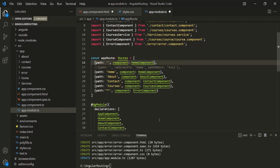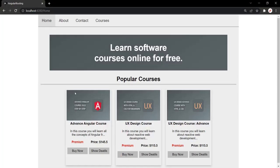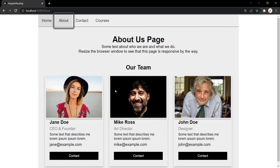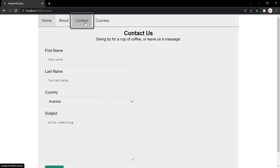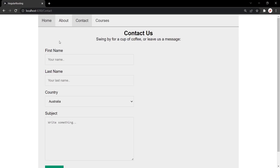Let's save the changes and go to the web page. Currently we are in the home page. If I click on the about link, now we are in the about page, and you will notice that the home link is still showing as the active link. If I go to the contact page, so now we are in the contact page and this contact link is the active link, but still the home link is also showing as active link. So why is that?